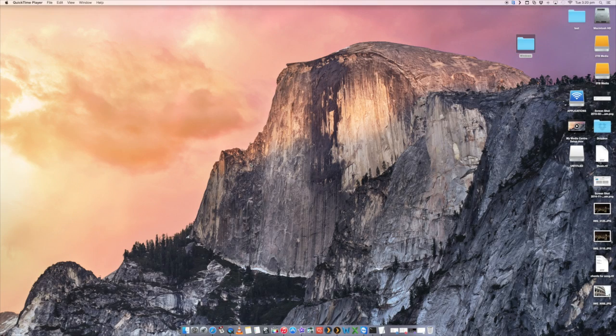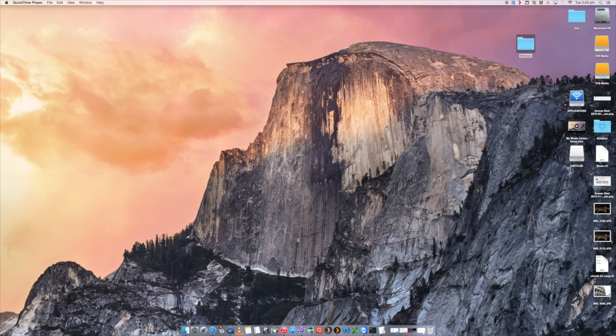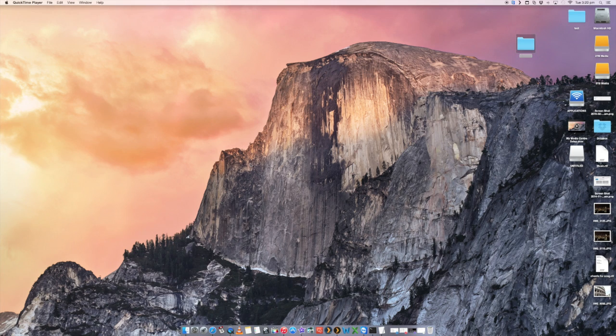Hi, this is Emilio from Digital Byte Computing. Today we're going to go over the steps on how to install Windows onto your Mac.